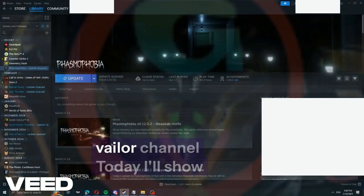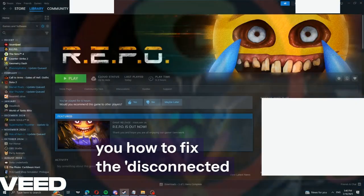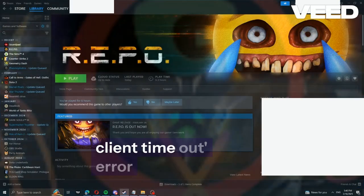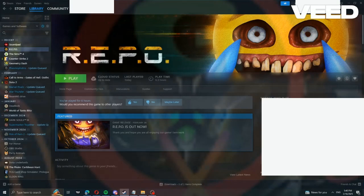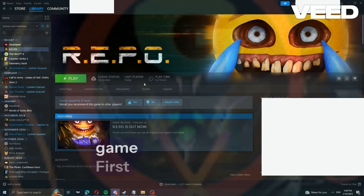Hey guys, welcome to the Vailer channel. Today I'll show you how to fix the disconnected client timeout error. This error is common in this game.